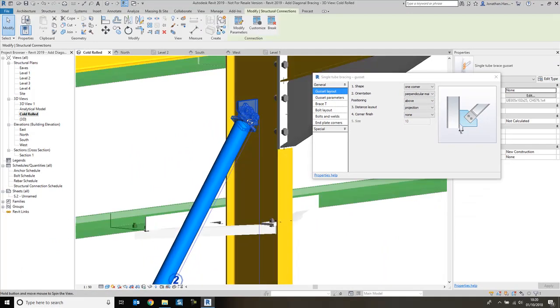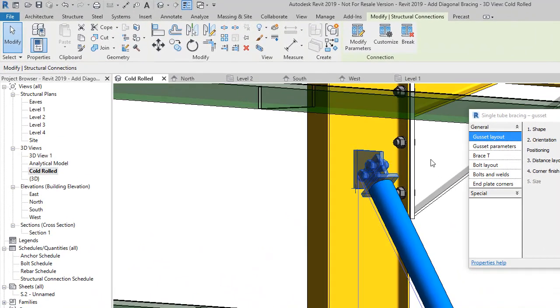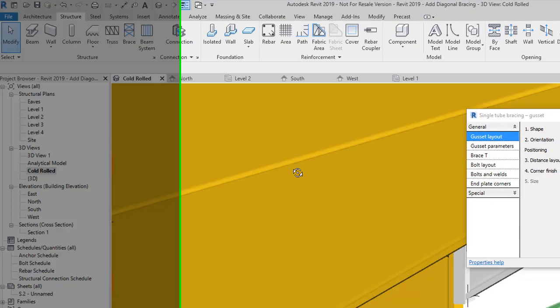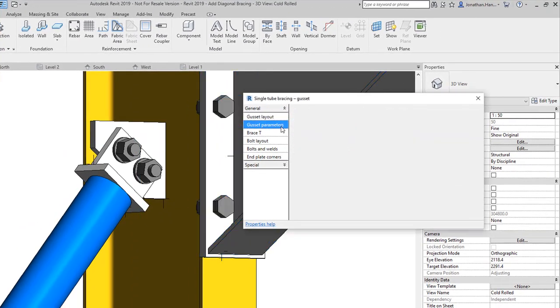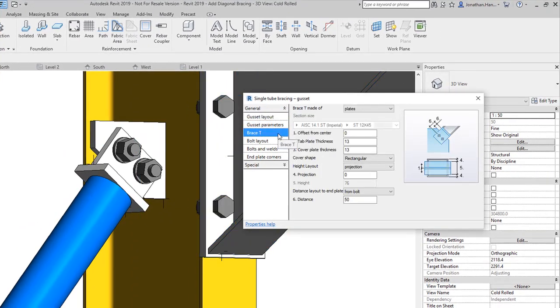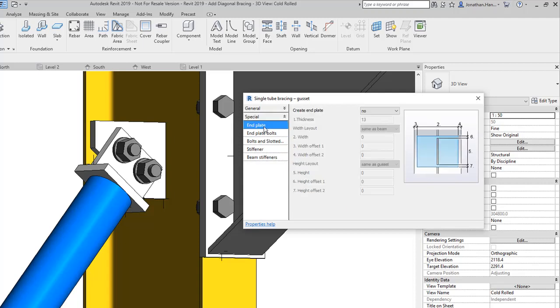You'll see when you switch it to perpendicular main it does a rather nice connection. It's up to you if you want to go through each of the individual connectors to change the parameters. On this instance I may want to change some of the layouts in here. If we look at some of the special parameters, you can change the end plate and plate bolts.